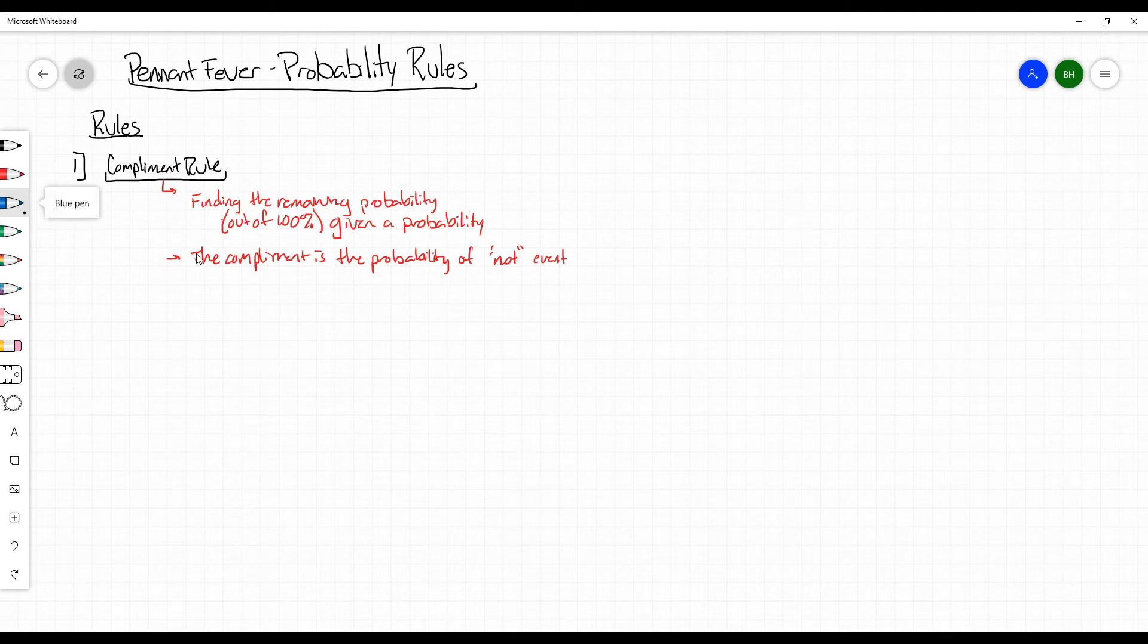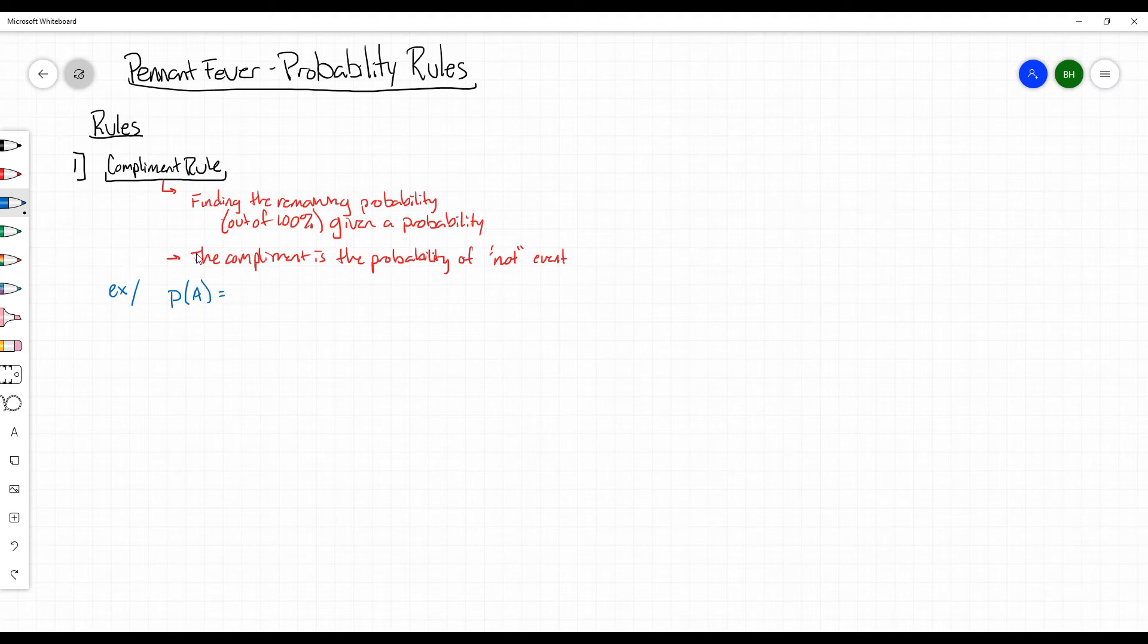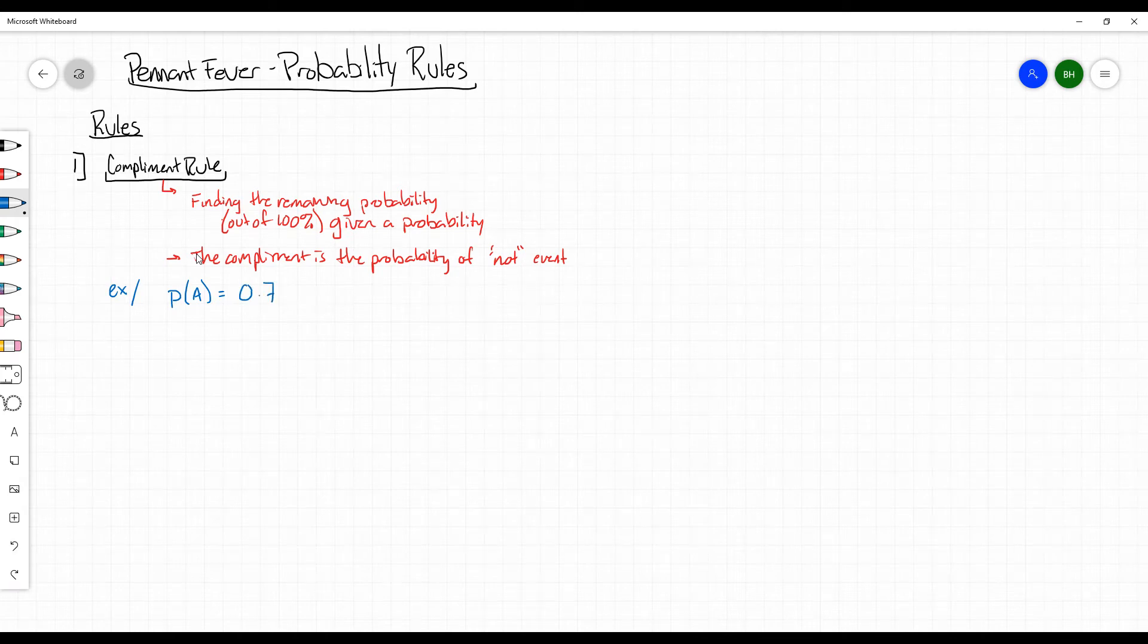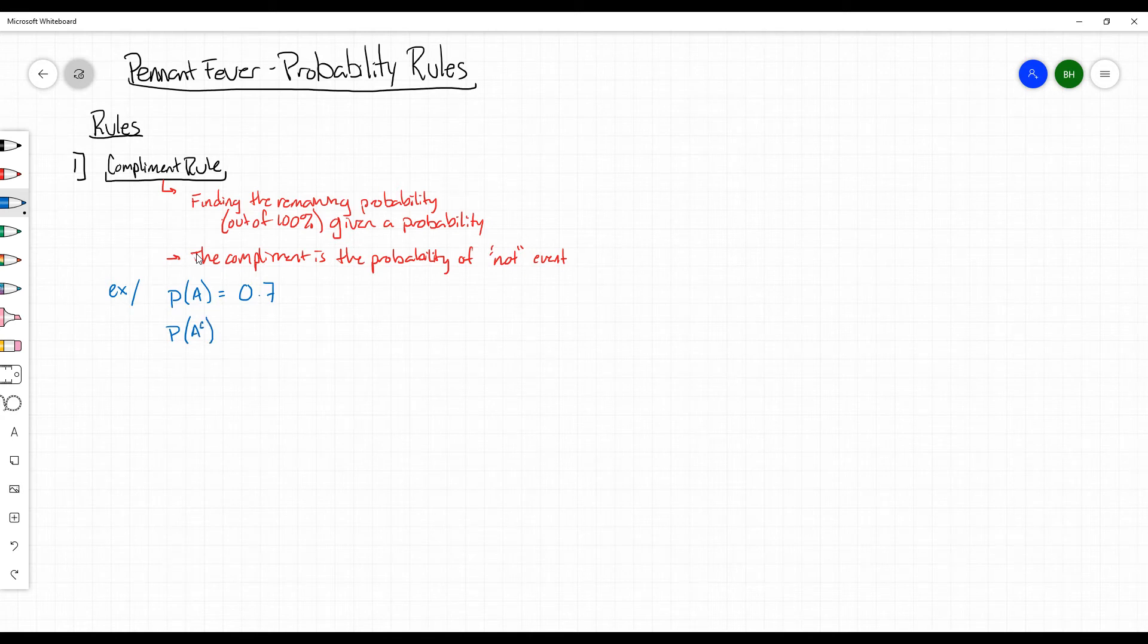So in this case, we can go through a mini example where if we have the probability of A is equal to 0.7. Then the probability of A complement, this is the notation for A complement, is going to be the remaining 0.3.